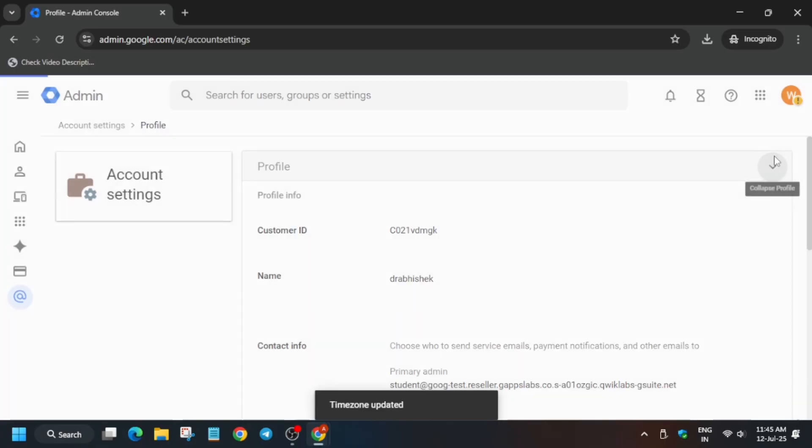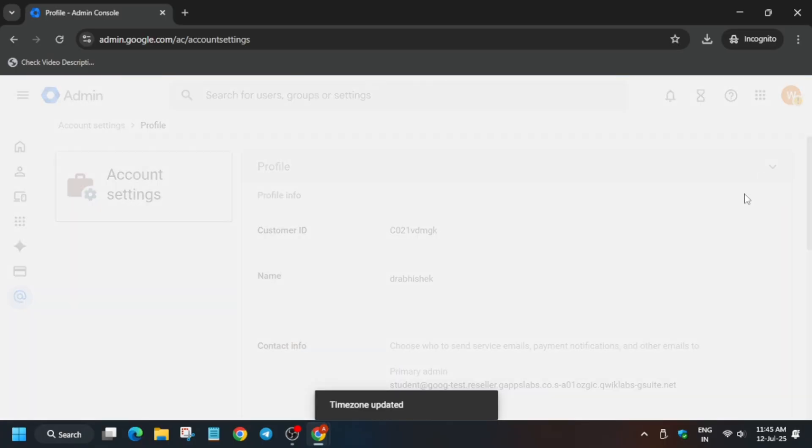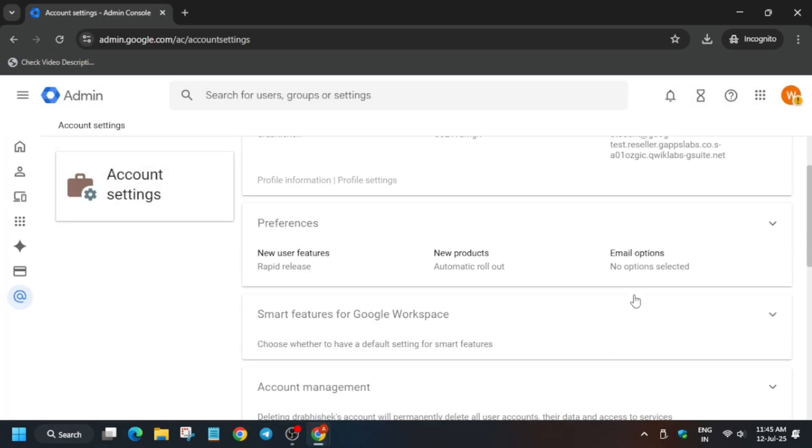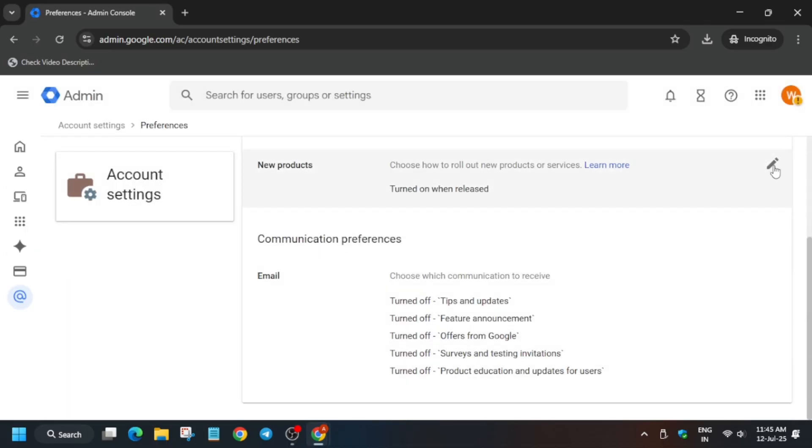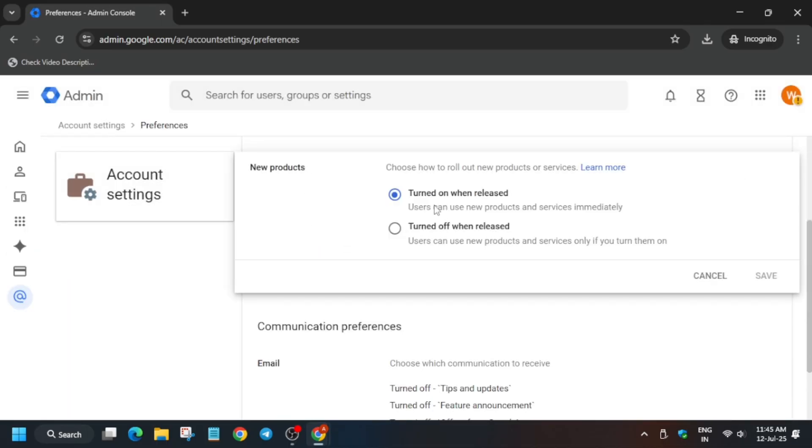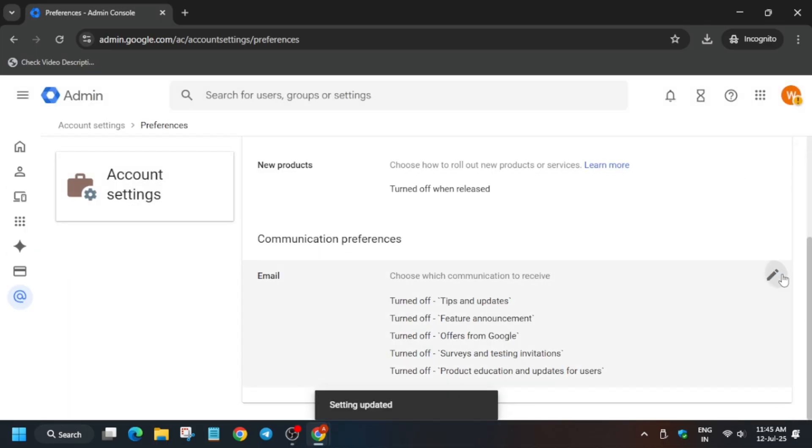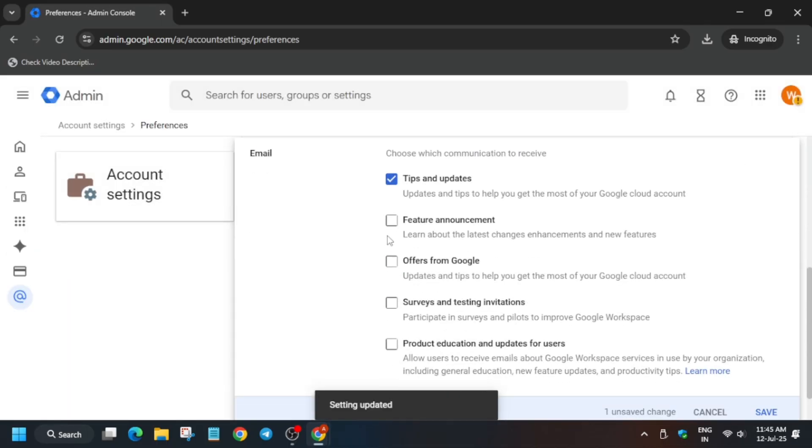After that you have to update the preferences. Come over here and select turn it off. For new products preferences and email preferences, select all and click on save.